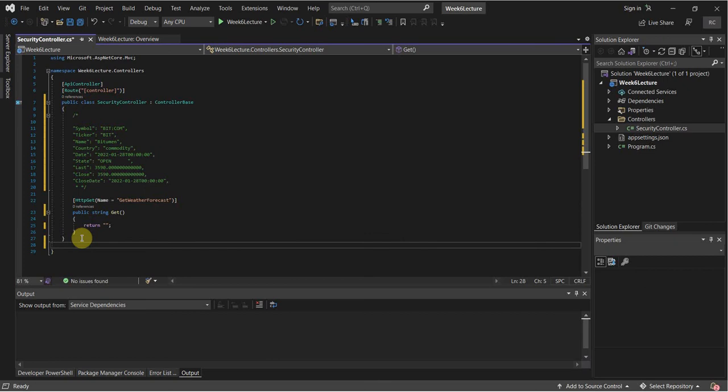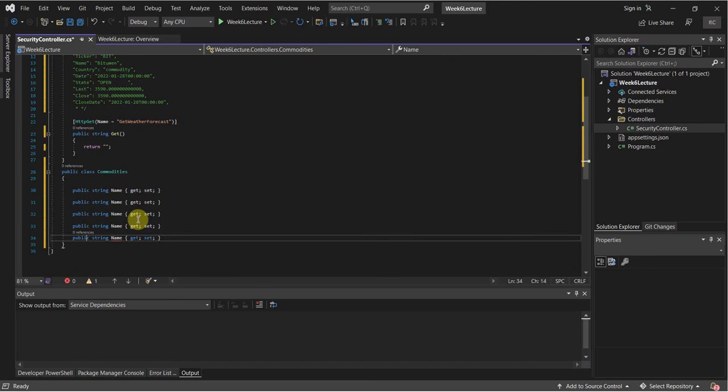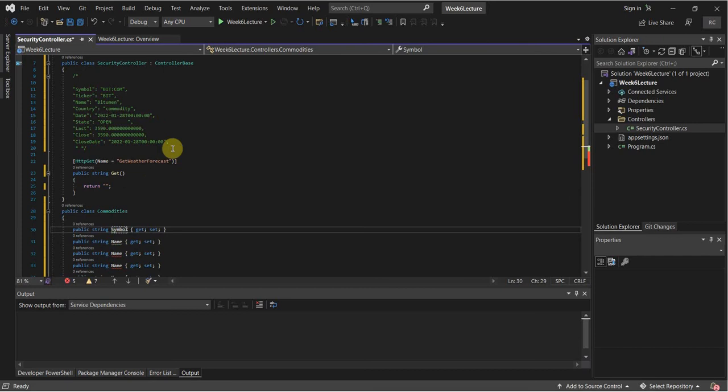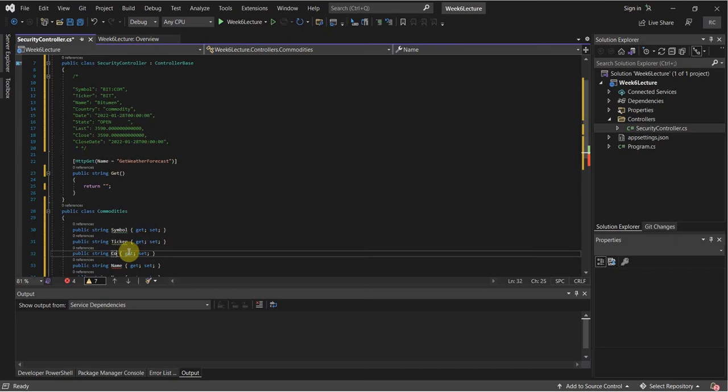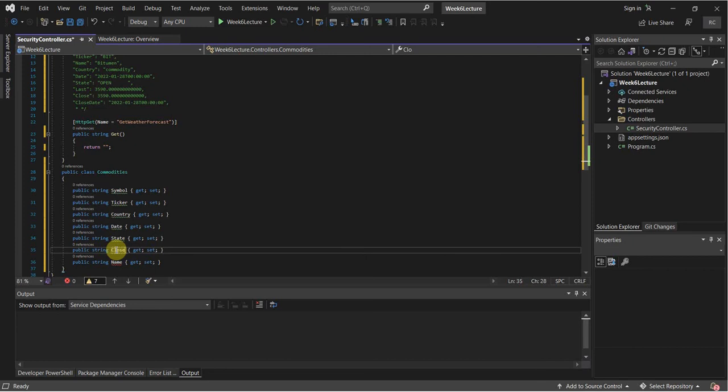I'm going to create a new class: public class Commodities. The commodity has a symbol, so public string Symbol. I'm going to use Control+D to duplicate the same line, giving us Symbol, Ticker, Country, Date, State, and Close. We're just going to work with these.